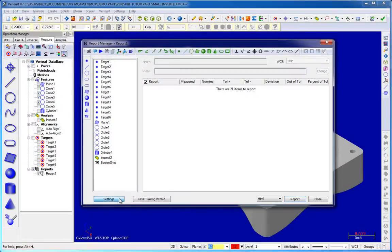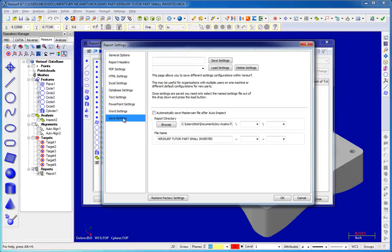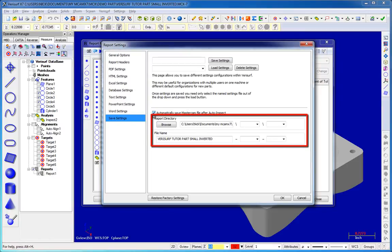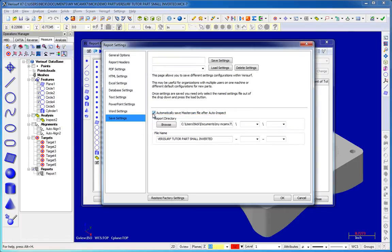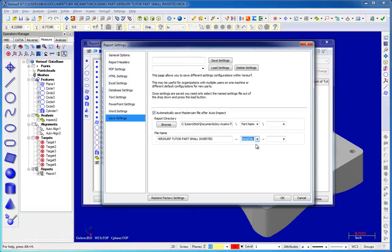The Report Manager now includes the option to save the Mastercam file automatically at the conclusion of an auto-inspection. Both the report directory and the file name can be customized by appending report header values to the end of the file name and directory path. Header labels are selected using drop-downs, and when the Mastercam file is saved, the corresponding header values are used to create a custom file path.